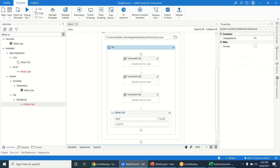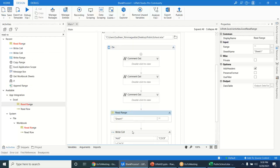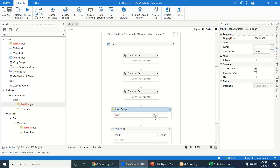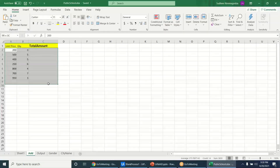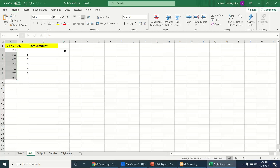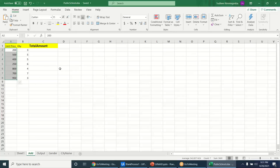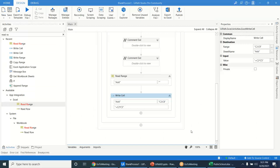If you don't know the ending row — for example whether it ends at C8 or further — use Read Range first just to get the number of rows. The data table will contain the data, and DataTable.Rows.Count gives you 7. C2 is the fixed starting point, but you don't know the ending row. So compute it as DataTable.Rows.Count plus 1, which equals 8, giving you the range C2 to C8 dynamically.